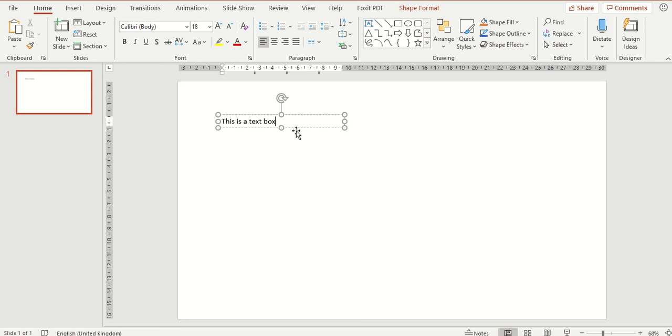So from here of course you can see now the text box has been inserted. To change the size of the text box you can use the outside circles found along the outside of your text box.